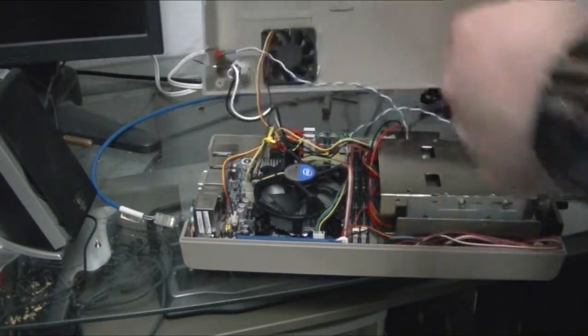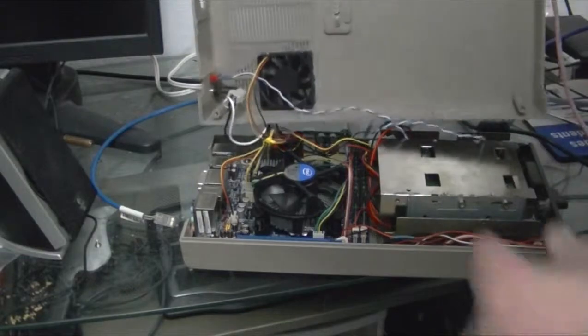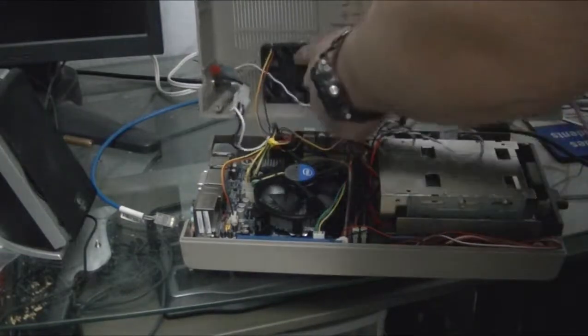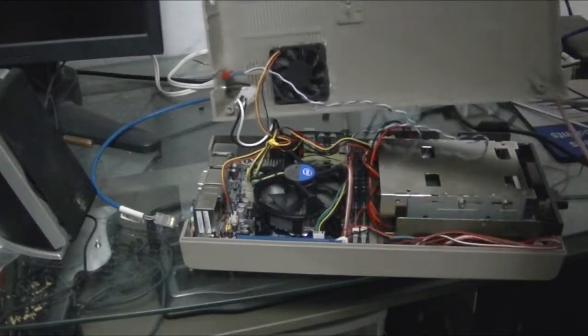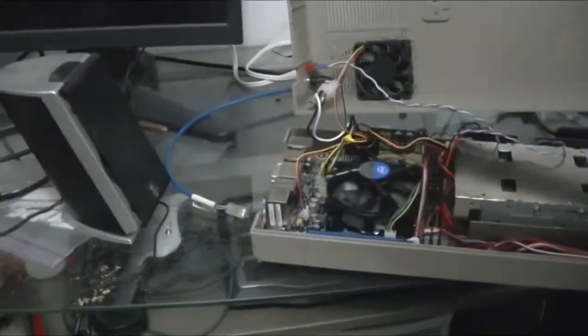As you can see, I did mount this cooling fan. It's just hot glued in there for now. Let me get it a little tighter here.